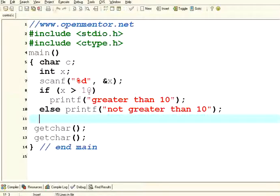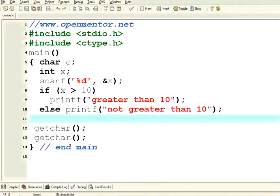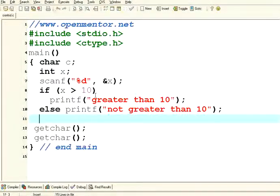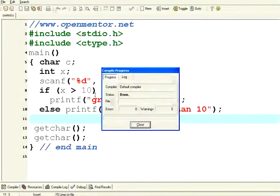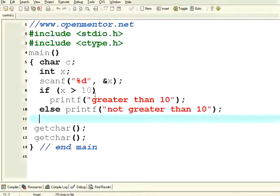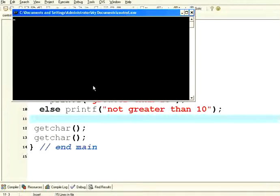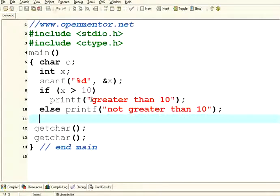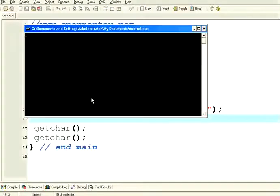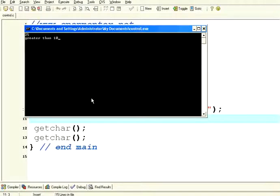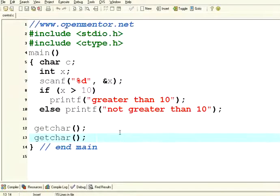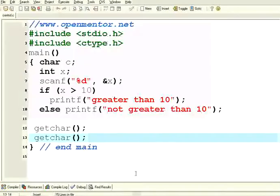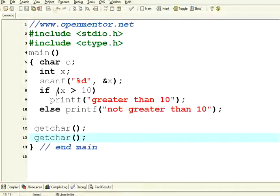I am comparing with a numeric variable. Previously we compared with the character variable, now we compare with a numeric variable. Let us execute it. It is waiting for my input. I type 5. 5 is not greater than 10 so it comes to that part. Now let me execute it once again. Let me enter 25. 25 is greater than 10.